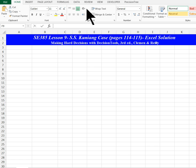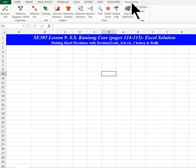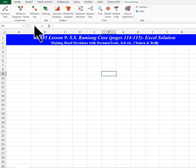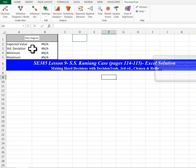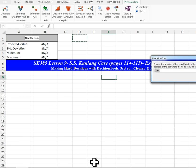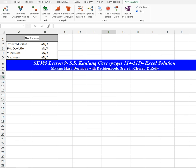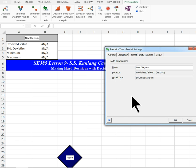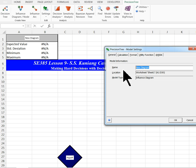The first thing I'm going to do to create an influence diagram is to click the top here PrecisionTree and create a node. First thing I'm going to do is create a payoff node, put it here, and call it cost of deal.